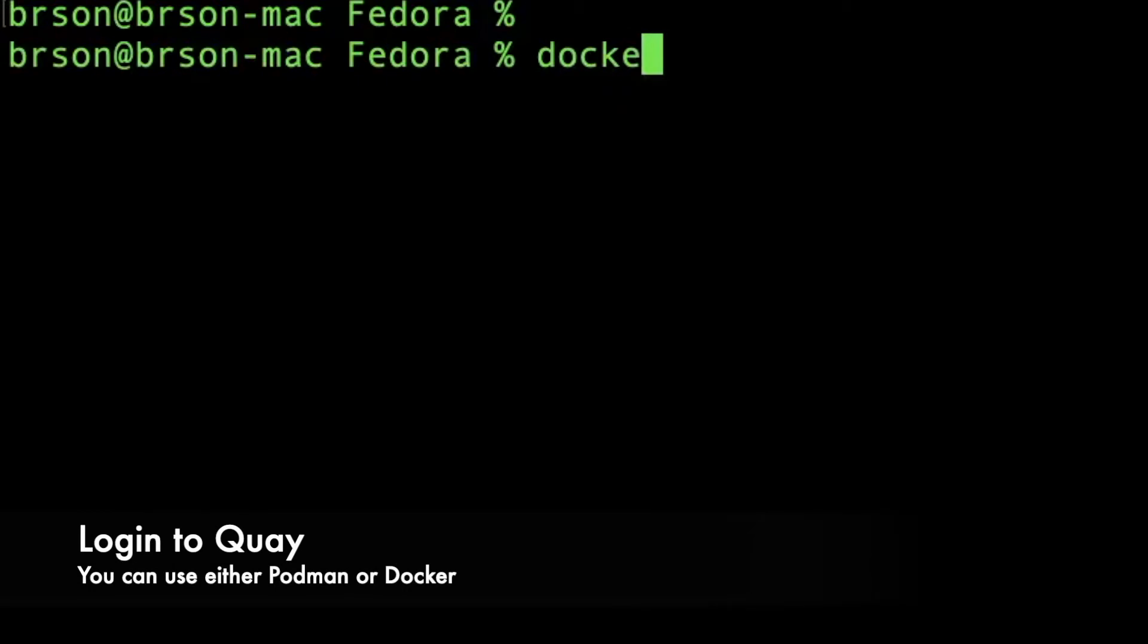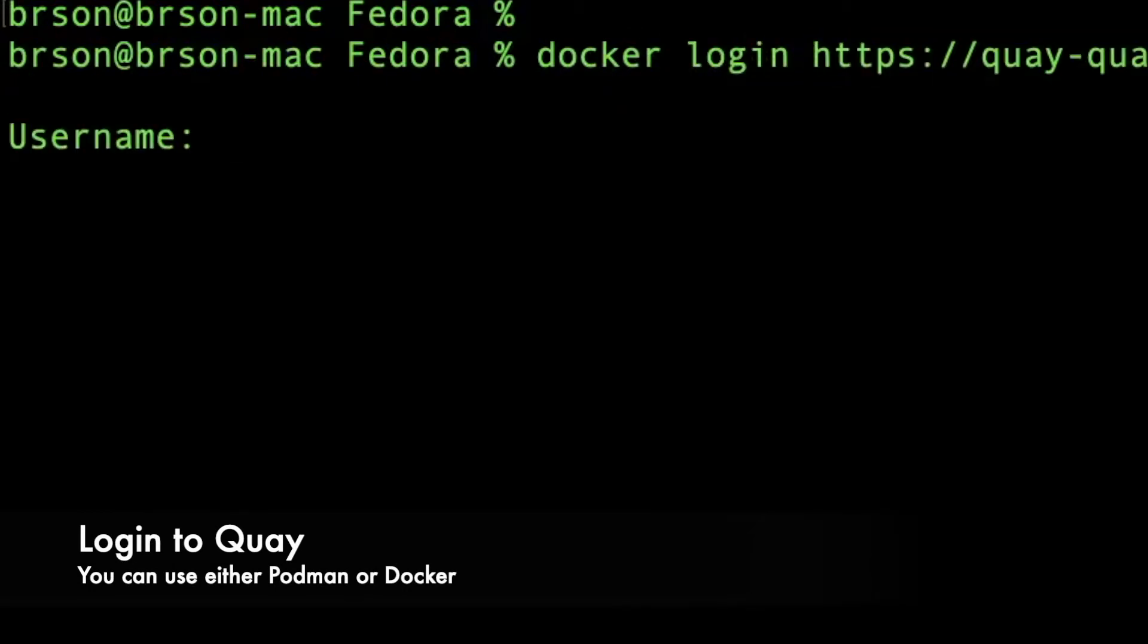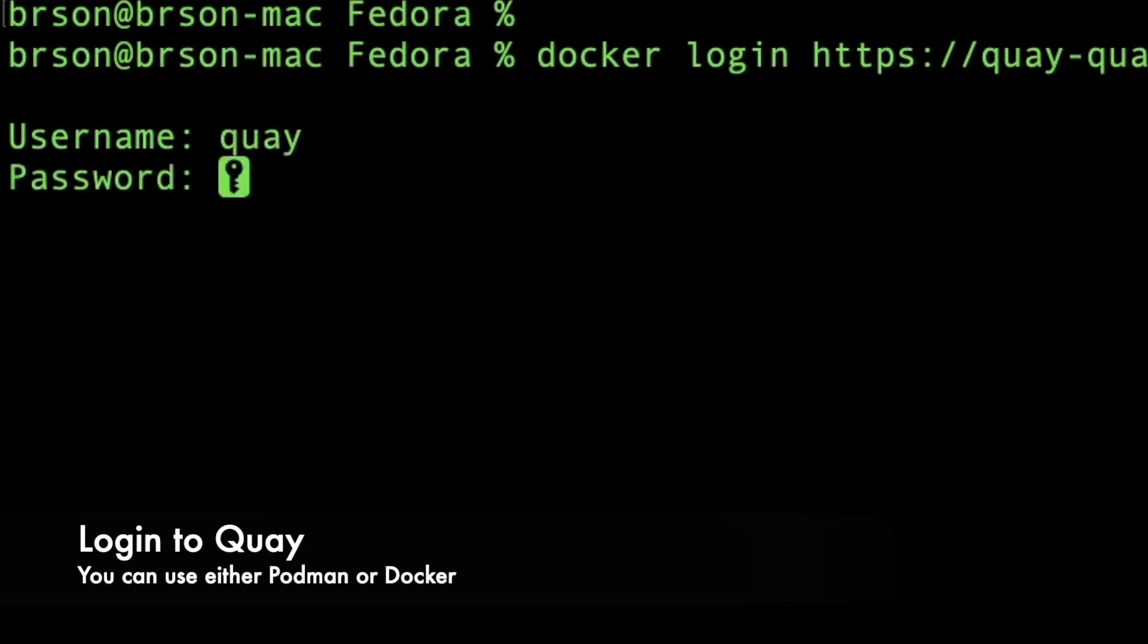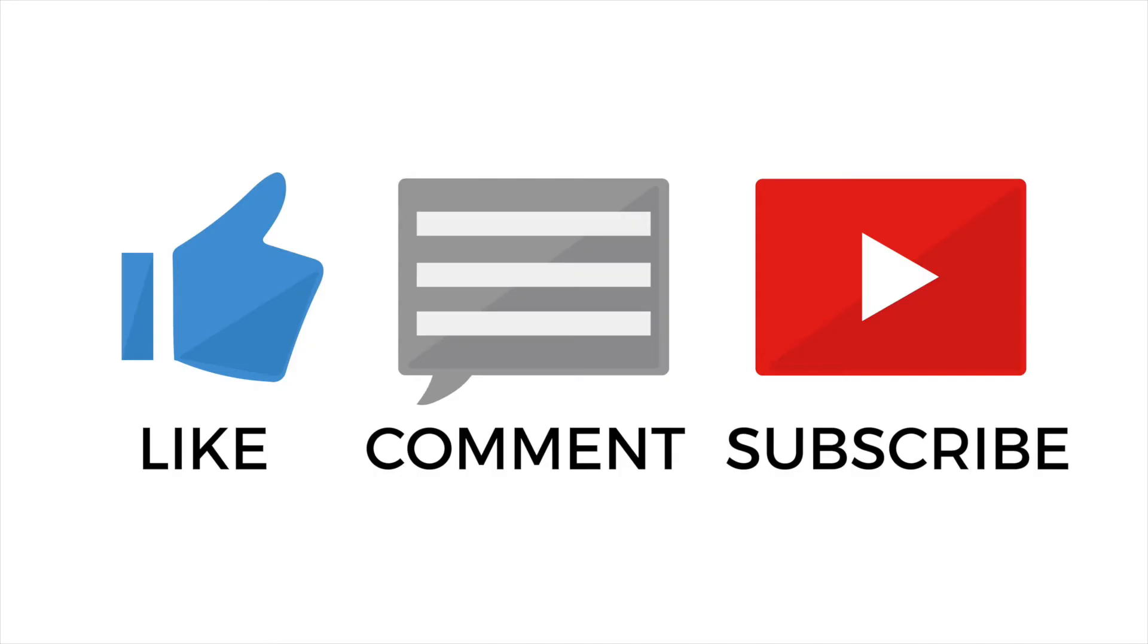Now we're going to log in to Quay. The docker login command, again you can use Podman, we're going to provide username and password and we are logging in. Be sure to like my video and subscribe to my channel.